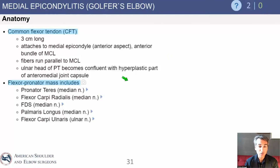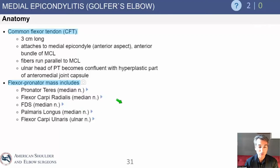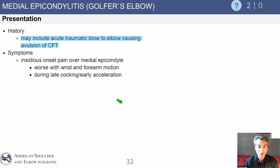The flexor pronator mass muscles are listed here. I pay a lot of attention to the palmaris longus because not every patient has it — and the palmaris longus is used for grafts. The flexor carpi ulnaris is very important for creating valgus stability dynamically. These are important muscles to know.